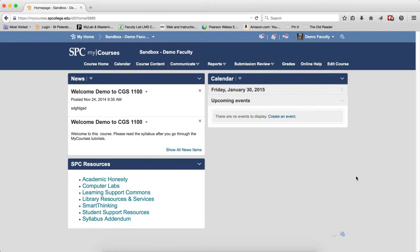There are multiple ways to set dates within my courses. This tutorial will explain the difference between start, due, and end dates.